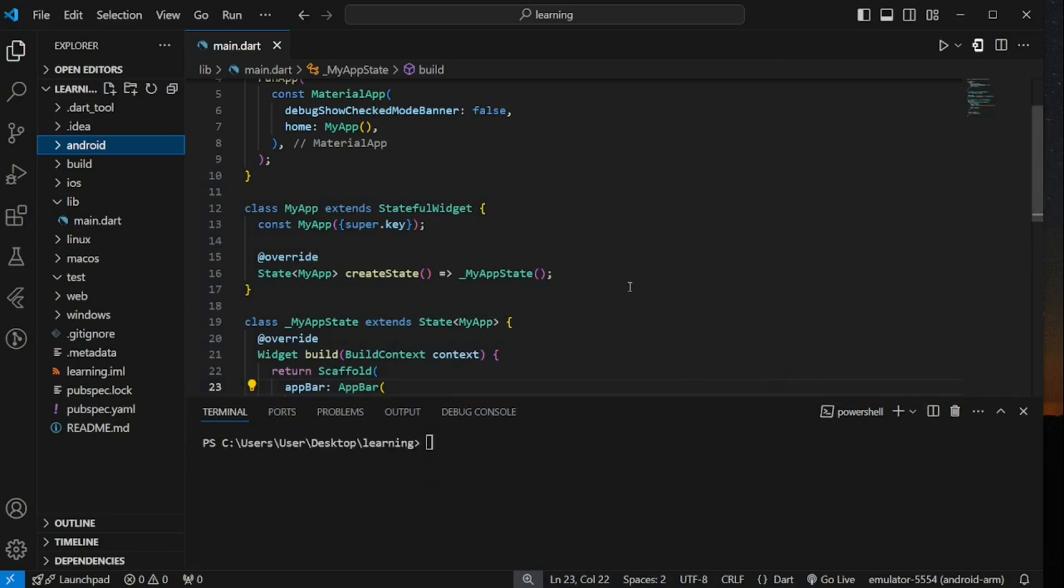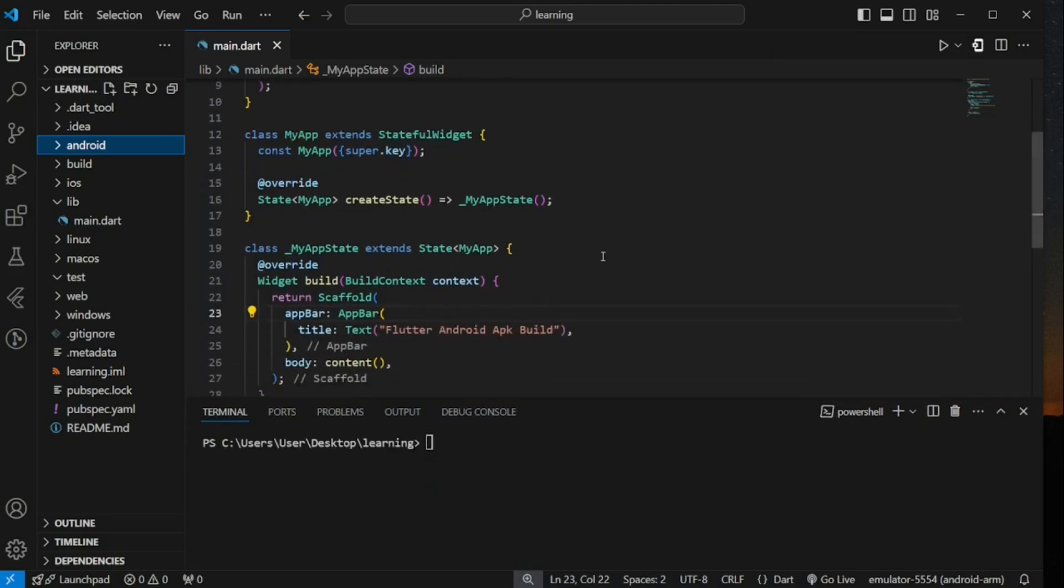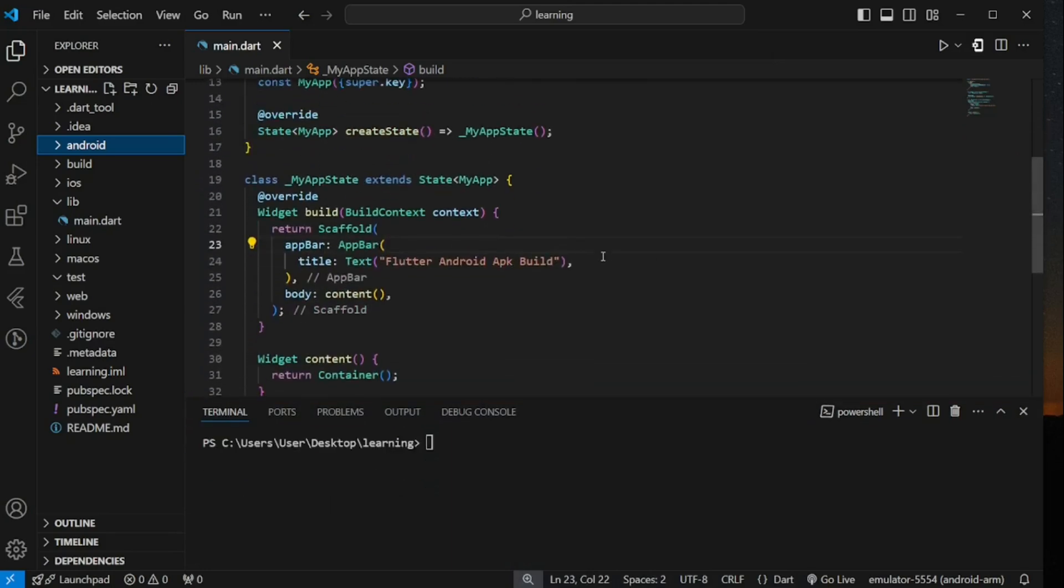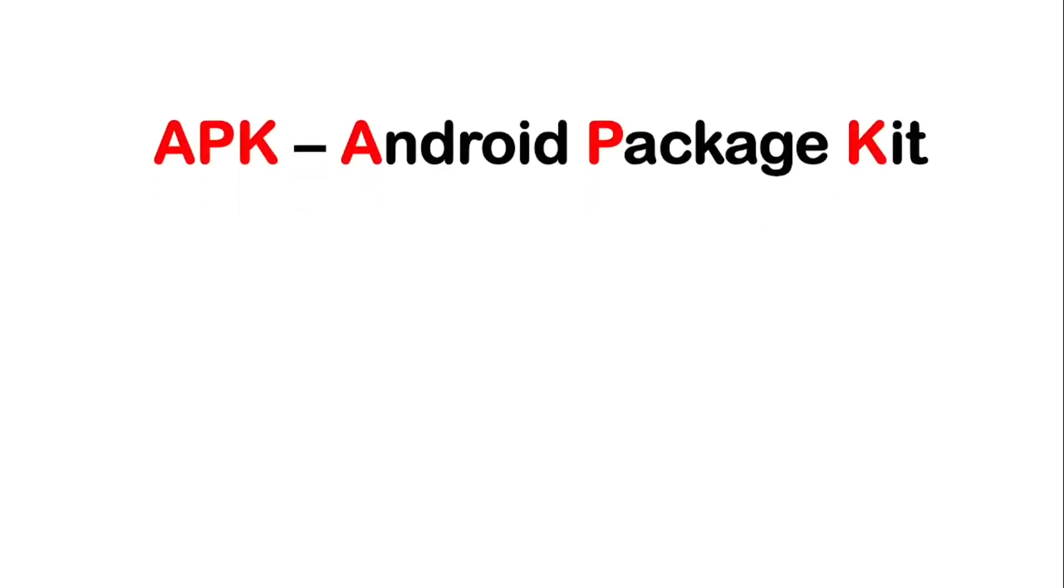In this video, I will show you how to build an APK file for your Flutter app project. APK stands for Android Package Kit. It's the file format that Android operating system uses to distribute and install apps.